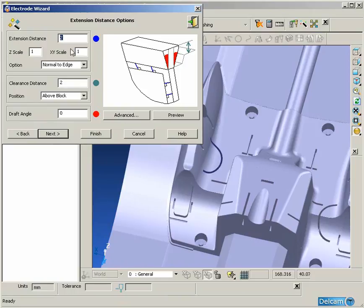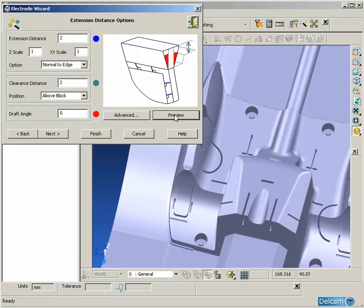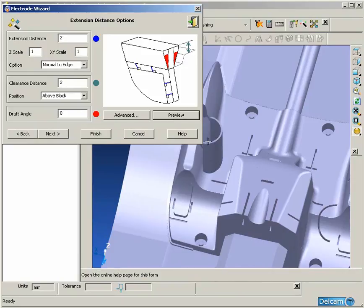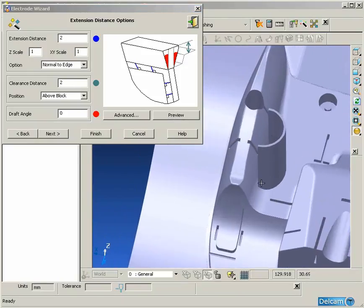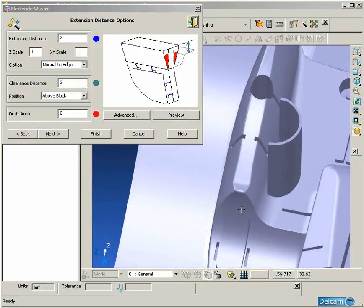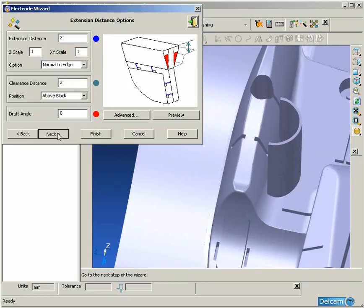The second page of the wizard is where we add any extension surfaces to this burn region and any draft angle we want.